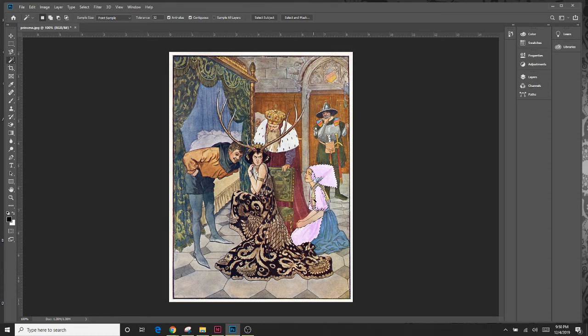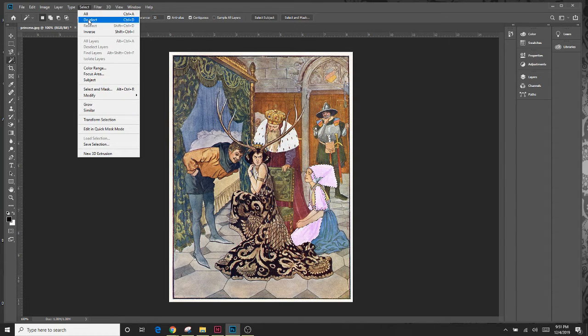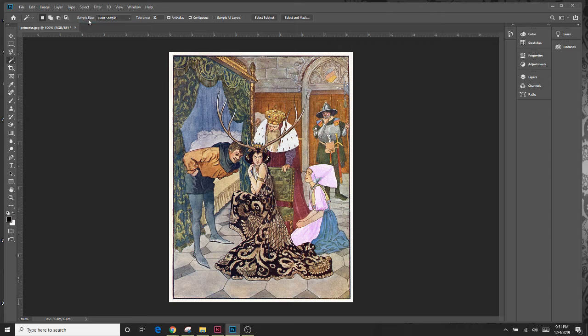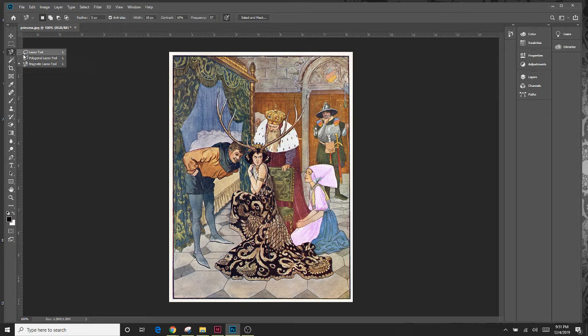Now anytime you finish a selection you should always come here to select deselect before you try the next one. Makes it easier. Another one that we're going to show is the polygon lasso.